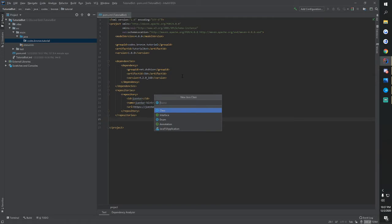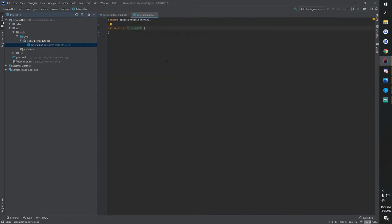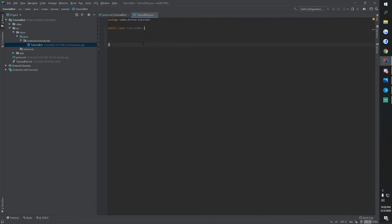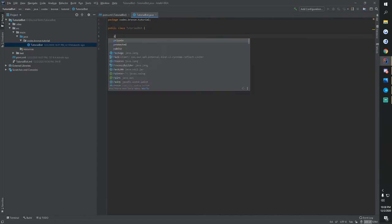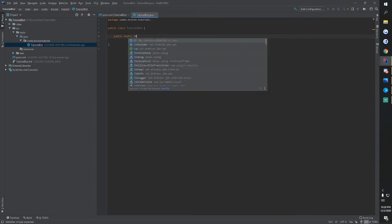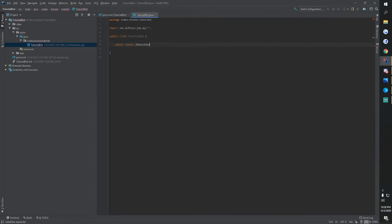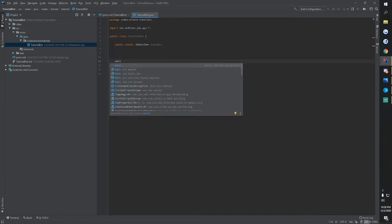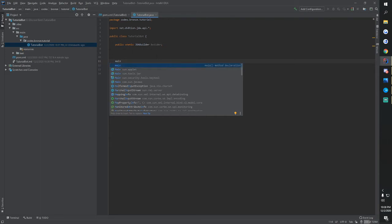We're going to create a new Java class and we're going to name it tutorial bot because why not. Okay, so now that we have our class made, we will go inside these brackets and we are going to first do a public static JDA builder. We're going to call it builder. Then inside here we're going to type in main and this should pop up. If it doesn't then you're going to have to type it out as it shows when I click it. So if it doesn't show, make sure you type this out.